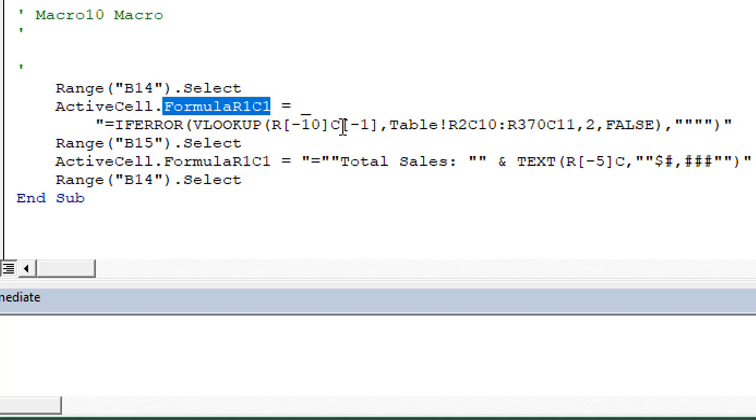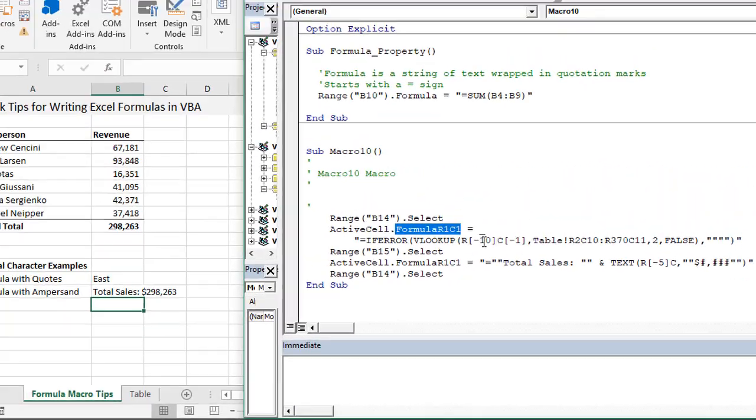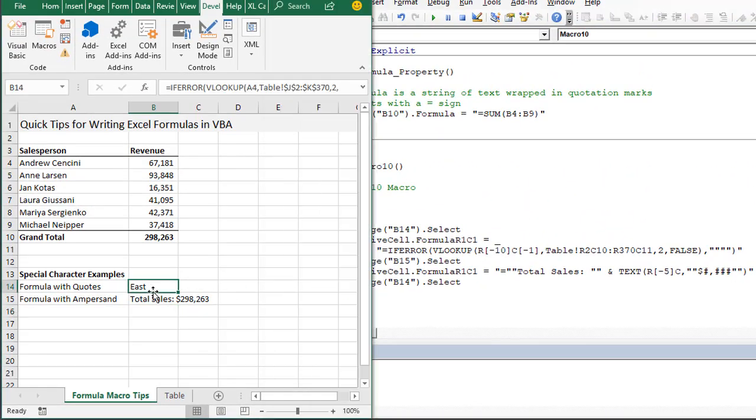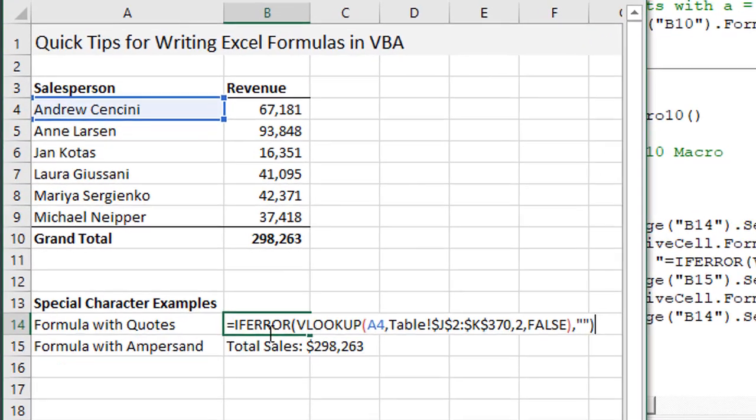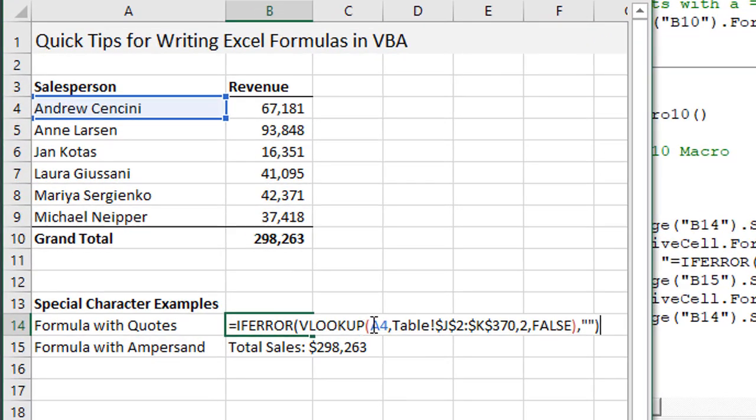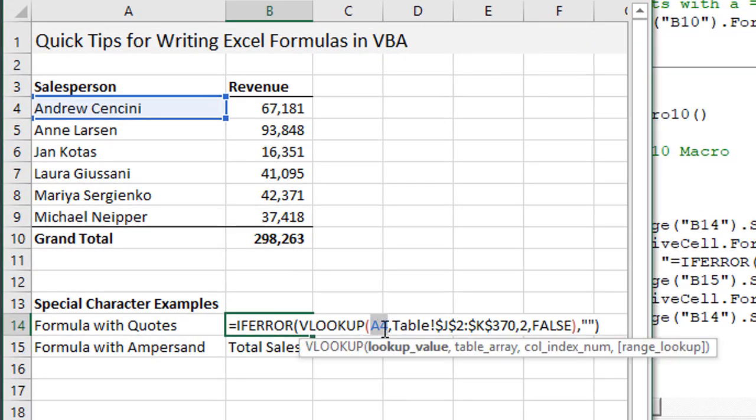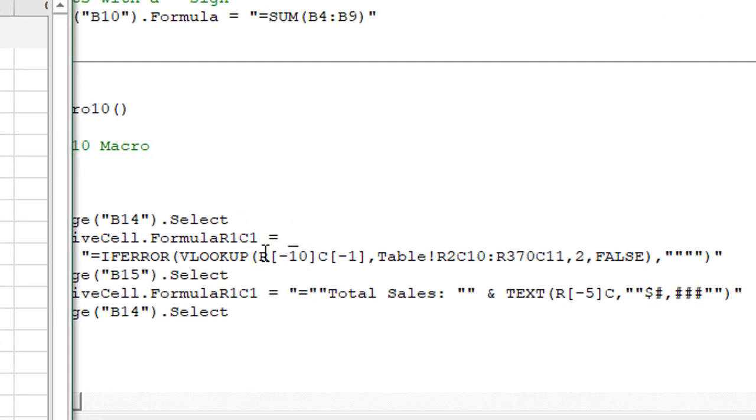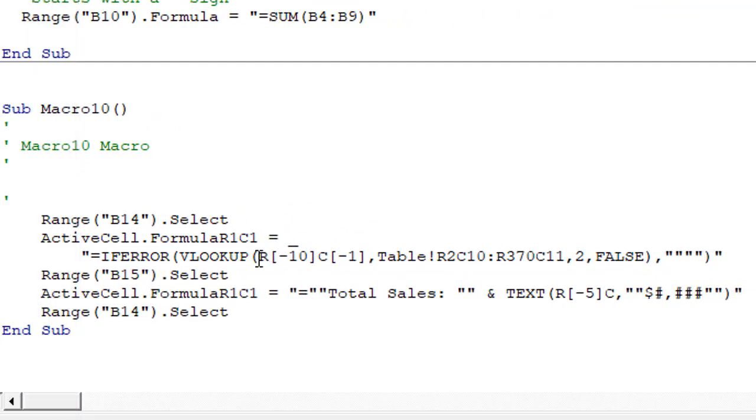This can be used for both absolute and relative references. In this first part of our VLOOKUP, jumping back to the spreadsheet we'll see that we have a relative reference to cell A4.